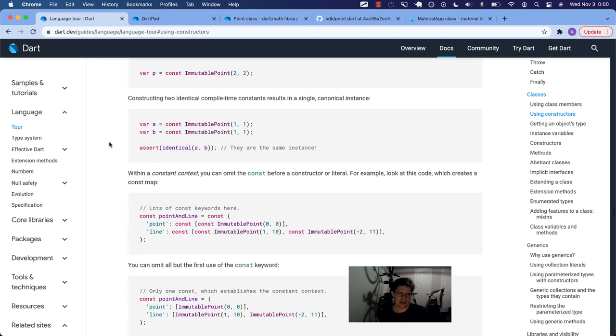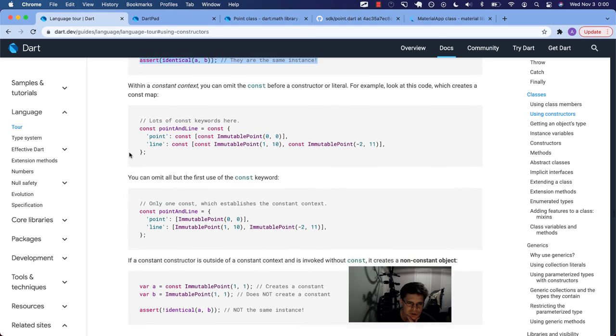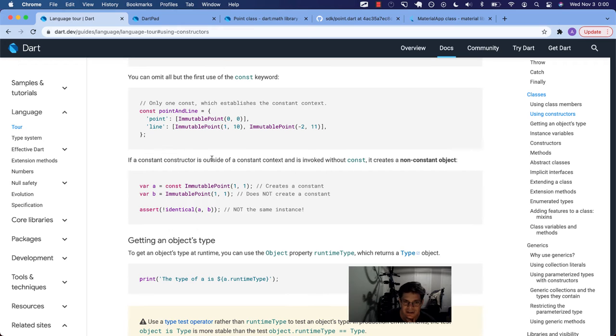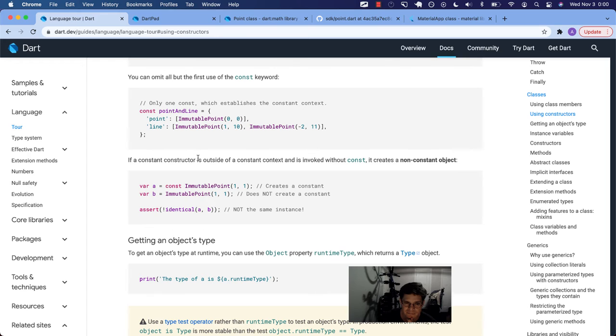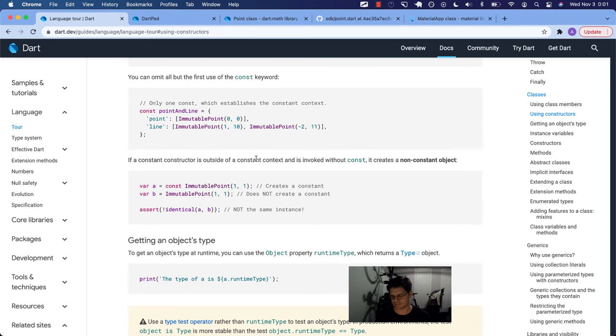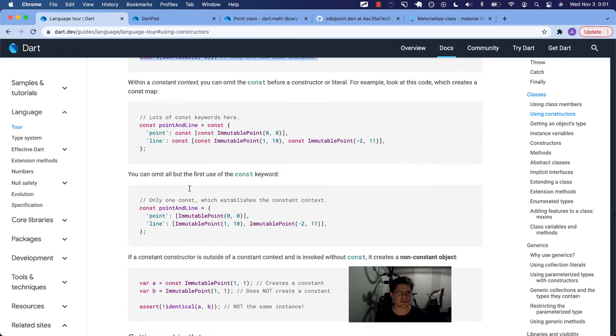And actually while I'm here, this is a pretty big section using constructors. What I just showed you is the very last point in this thing where one of them is not a constant. So it says if a constant constructor is outside of a constant context and is invoked without const, it creates a non-constant object. So it's outside of a constant context. And we're going to show you that in a little bit. Meaning it's not, it can't be inferred that it's constant. Or sort of coerced into being a constant. So that's kind of what I just showed there.